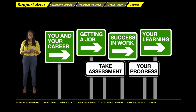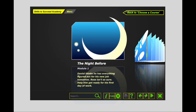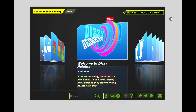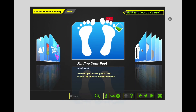Once you have logged on, you will be brought to the main page of the S2S training. To access your assigned module, go to Success in Work. Your assigned module is Module 5. To get to Module 5, click on the folders to the right-hand side of the screen until you get to Module 5, Finding Your Feet.